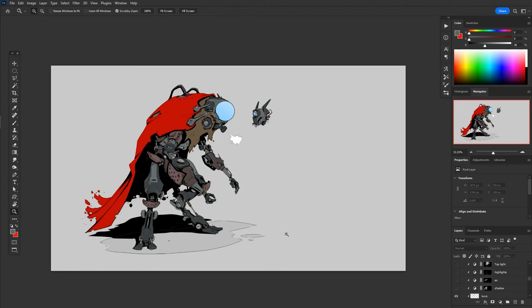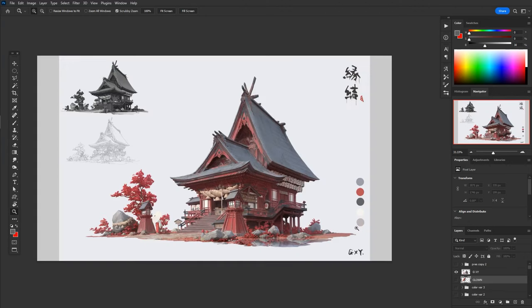So those are my flat colors. I tend to like to do this flat first, and that just allows me to pick out my color palette. You can see this piece from Artist GXY on ArtStation, how they've got their color palette on the side here. That's essentially what I'm doing. I'm planning that out first before worrying about adding light and shadow.